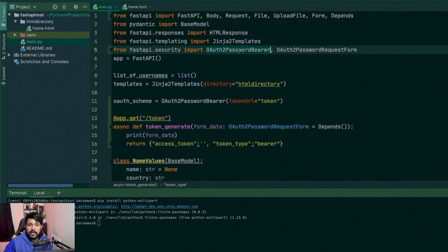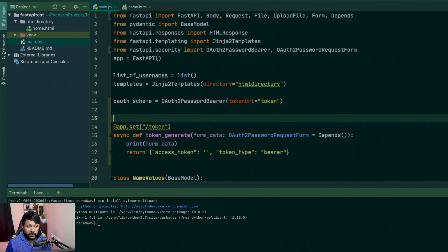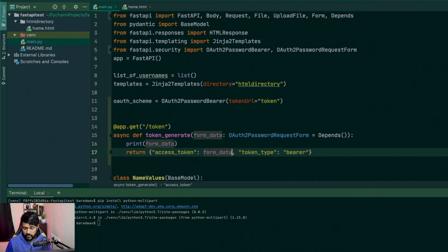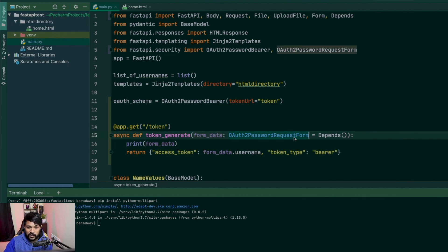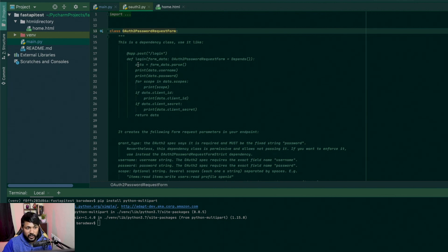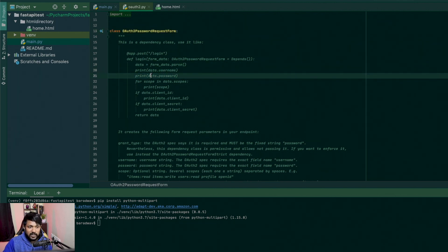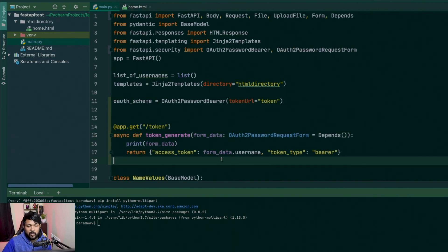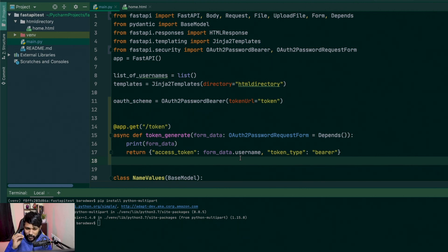The bearer is what we are implementing using our OAuth2PasswordBearer. When someone requests a token, we send back that token with some data, and the token_type is bearer. We cannot send an empty token — we need to send it with some value. So for this example, I'm just going to send it with the username. The form_data is of type OAuth2PasswordRequestForm, which has a username, a password, a client_id, and a client_secret.